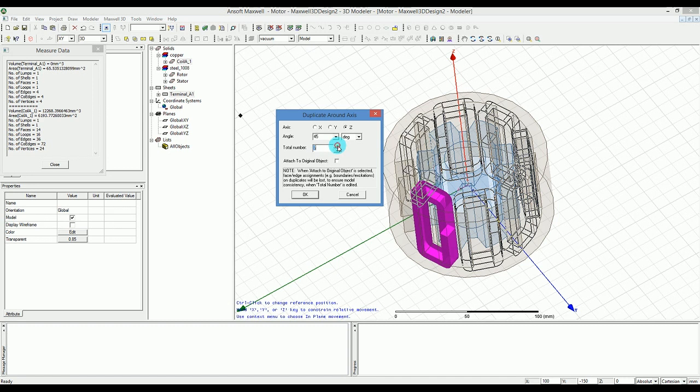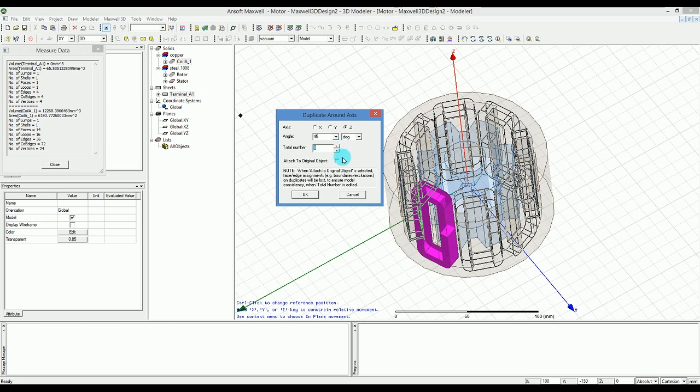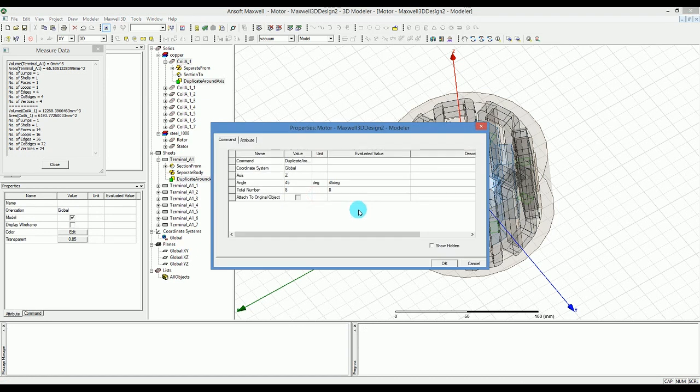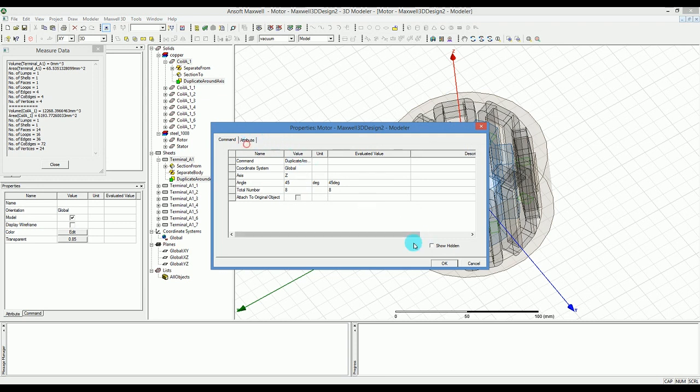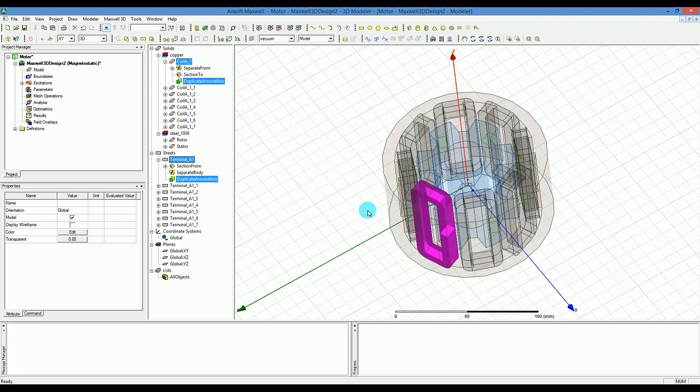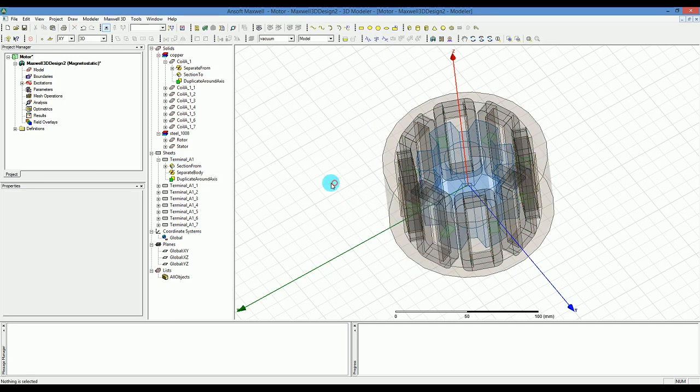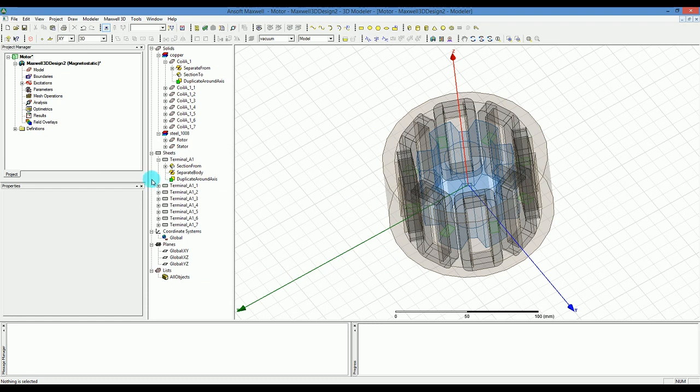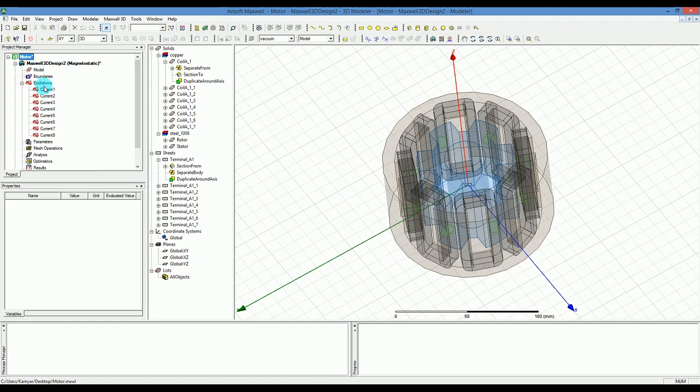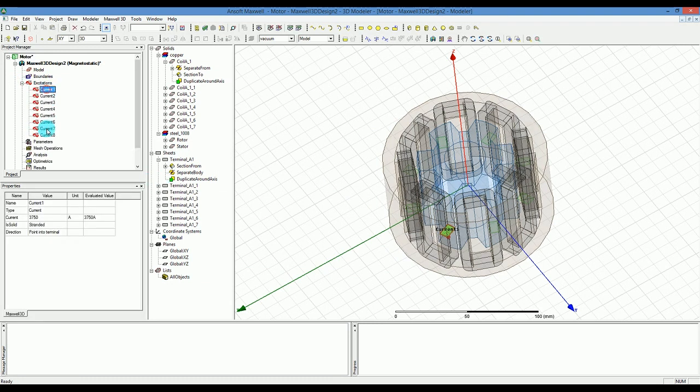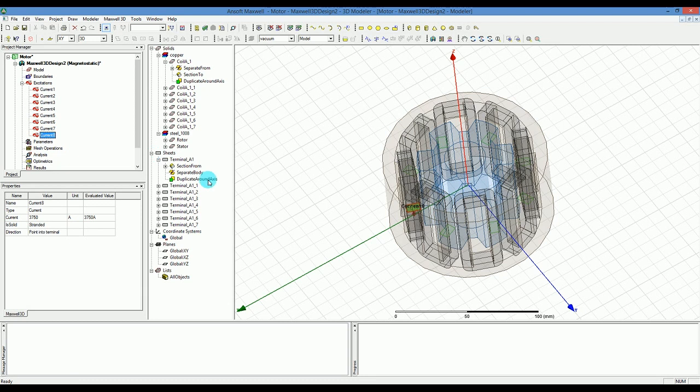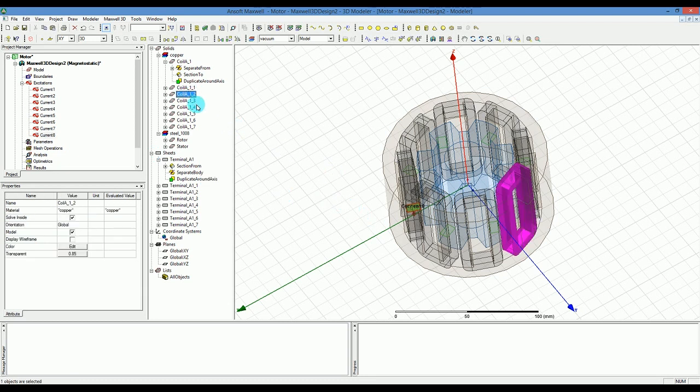You can see when I'm increasing the number it shows a nice preview of what I would get at the end. I wouldn't change anything else and I just press OK. If everything is fine we should be able to, I'm going to press OK on that. Everything is fine, I should have a lot of excitations here, current one to current eight.